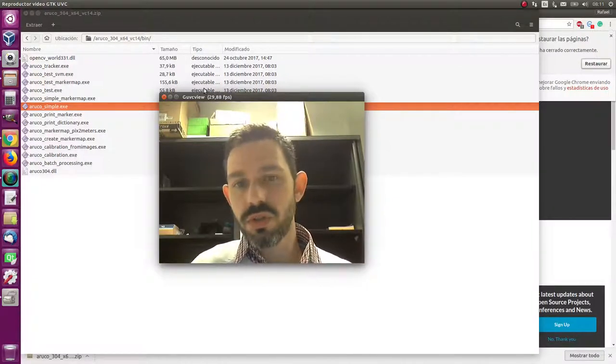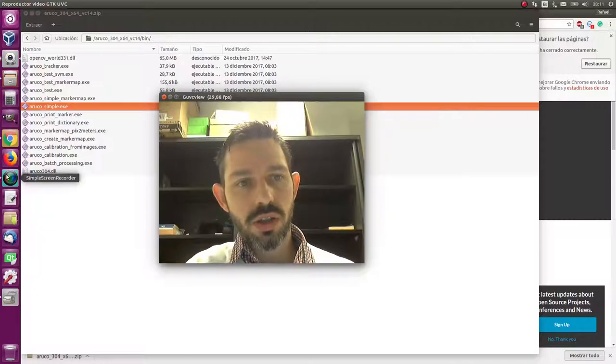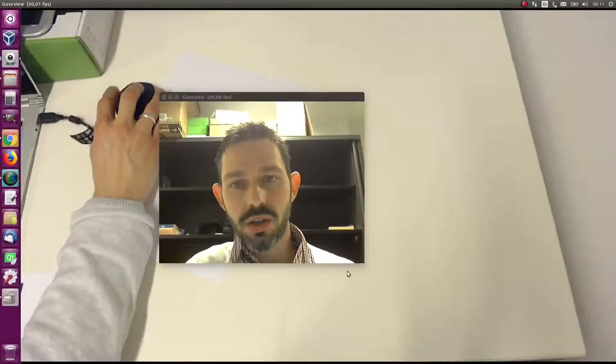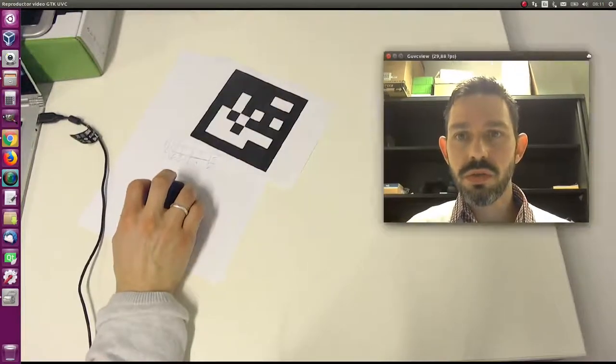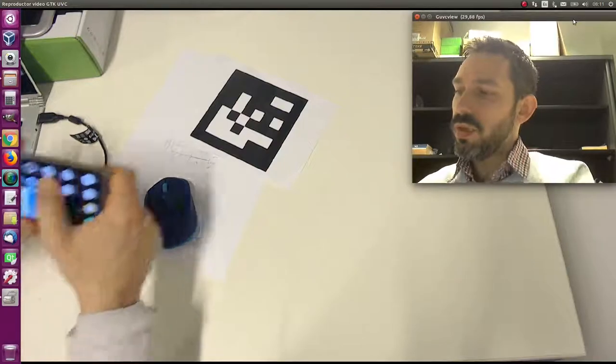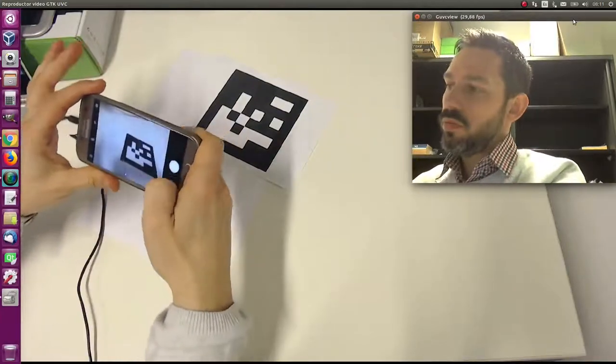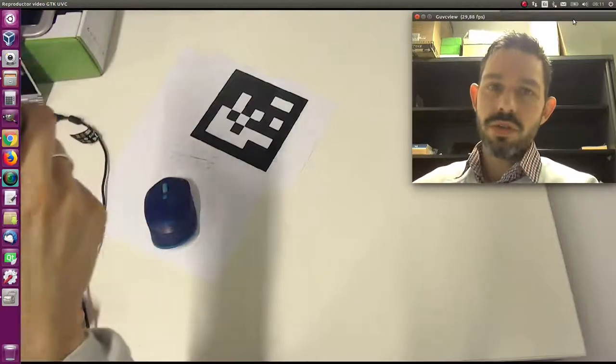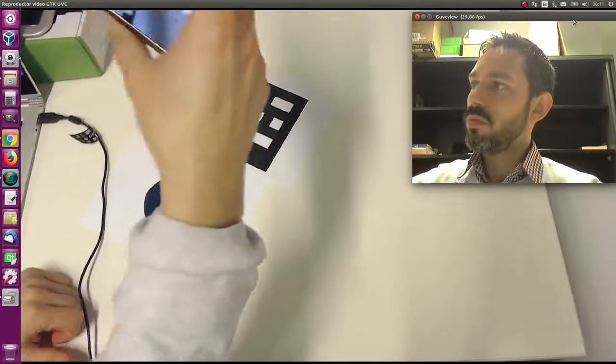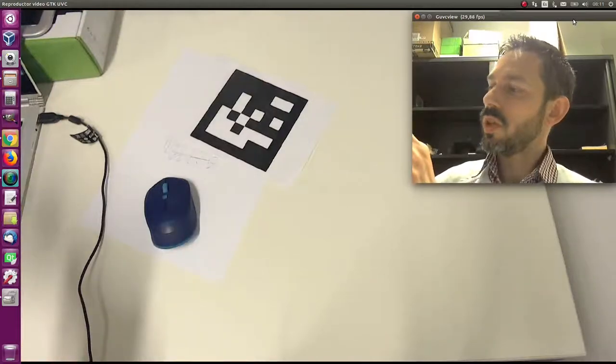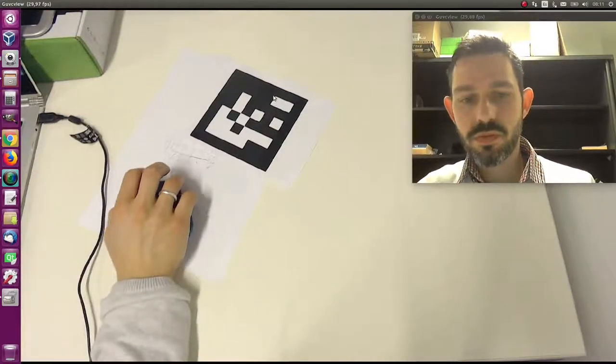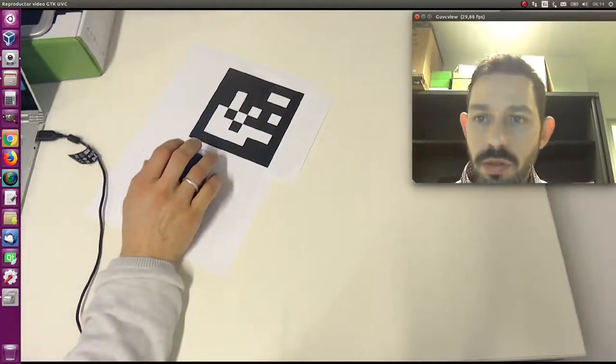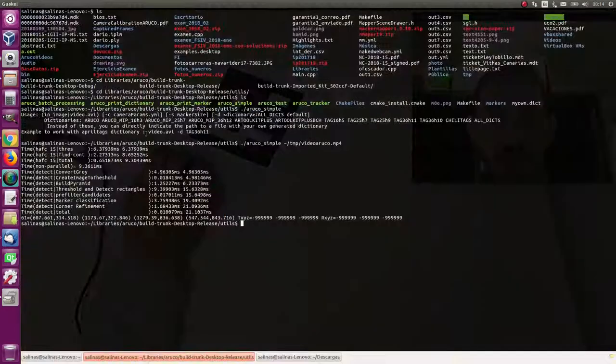We can do the following: we take our mobile phone or any camera we have and we're going to record a video showing - I'm going to put the marker here. I'm going to record the video. Let's record the video. I'm recording here. Okay, I have already downloaded the video to my computer.